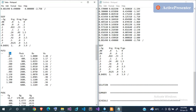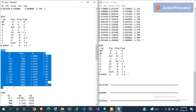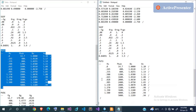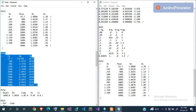For PVTO (live oil), you need the solution gas-oil ratio (Rs), the bubble point pressure, the oil formation volume factor, and oil viscosity. For each value of Rs, you get the bubble point pressure, formation volume factor, and viscosity. These should come from the lab. Similarly for PVDG (dry gas), you need the gas pressure, gas formation volume factor, and gas viscosity for each pressure value.